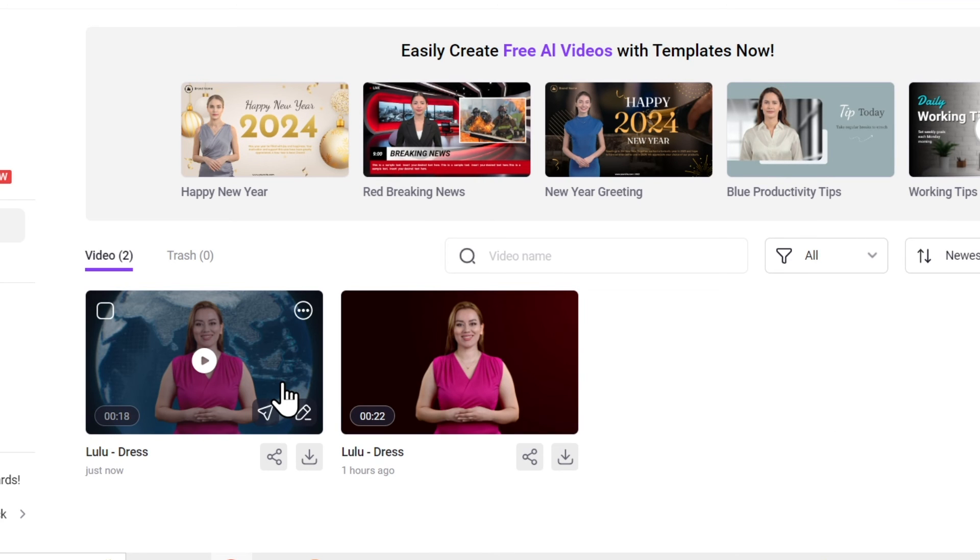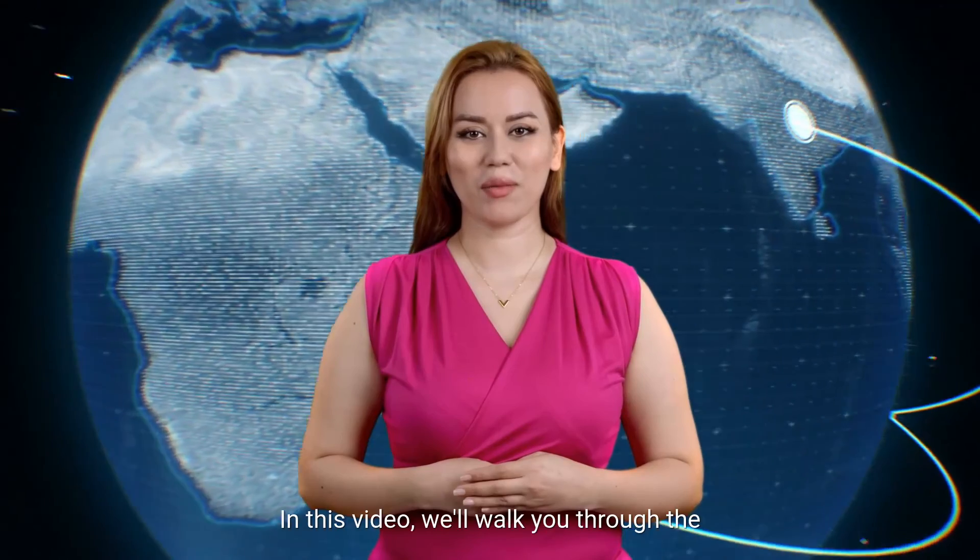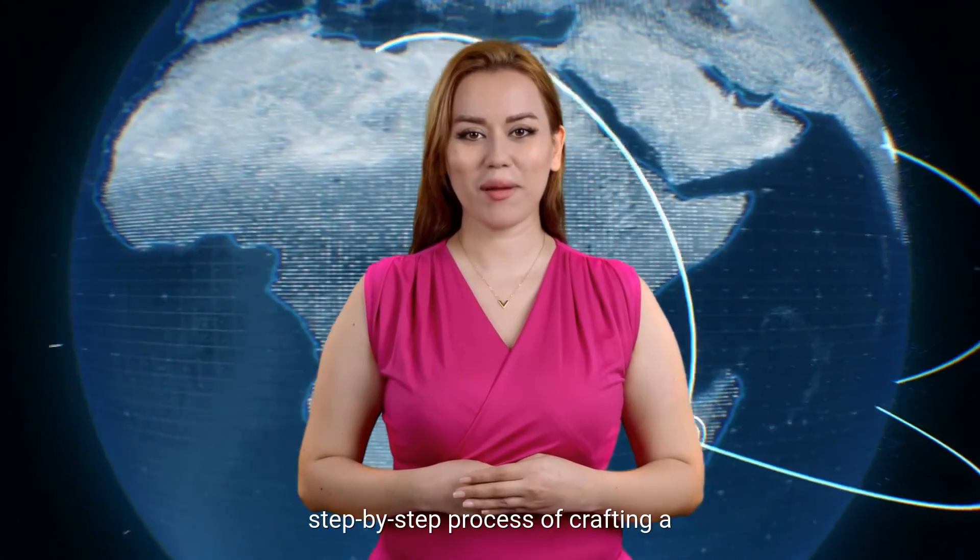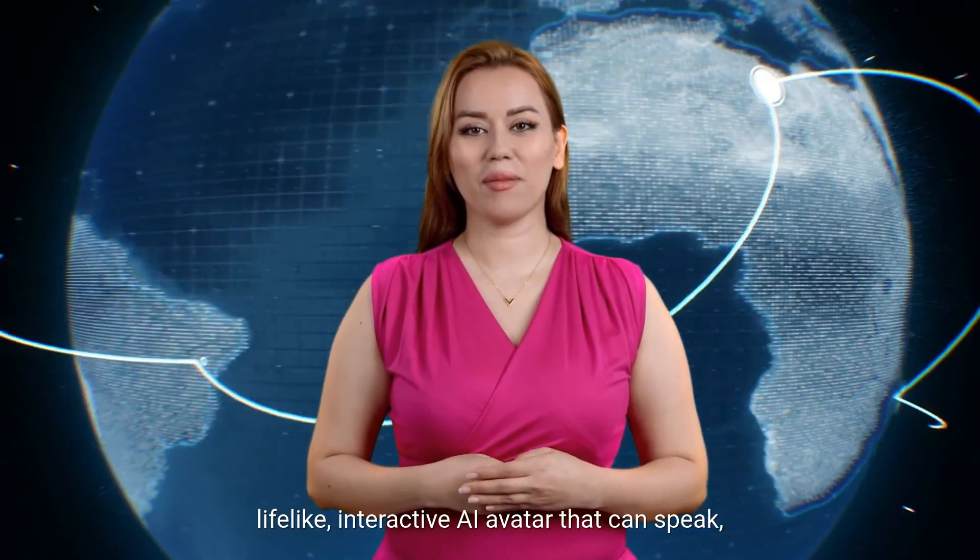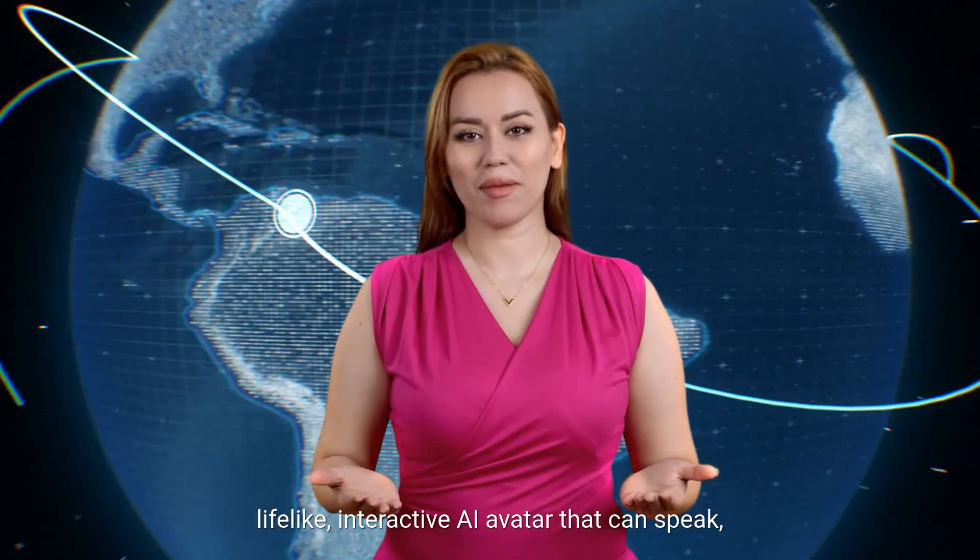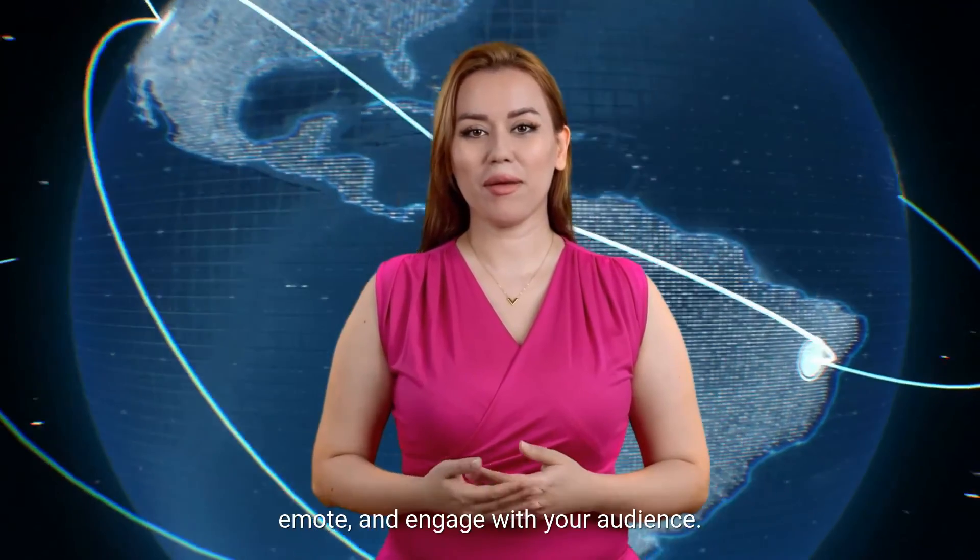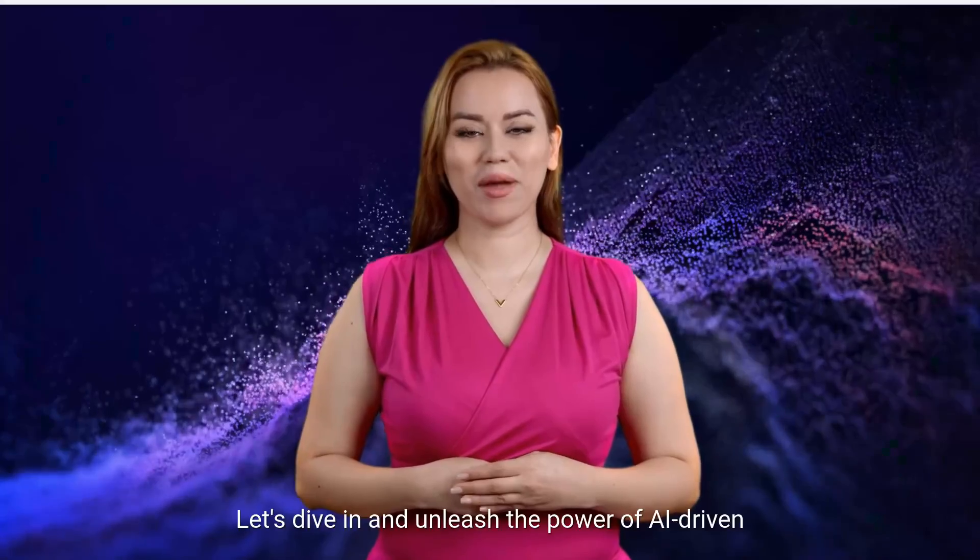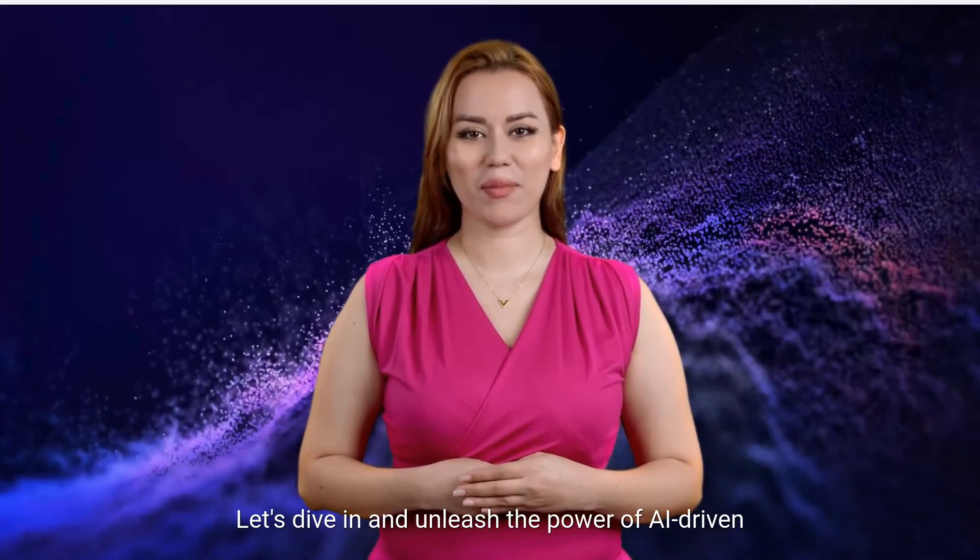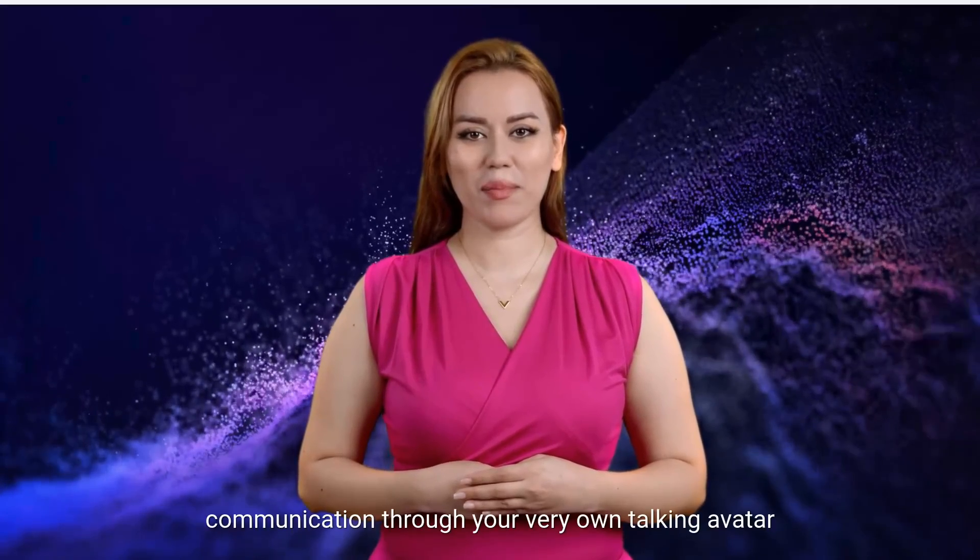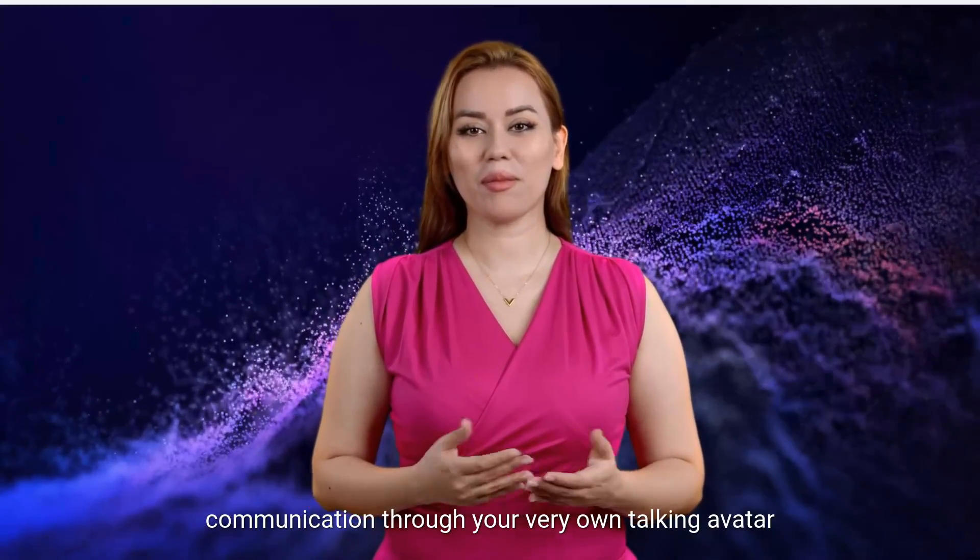The video has been generated. Let's play it and see. In this video, we'll walk you through the step-by-step process of crafting a lifelike, interactive AI avatar that can speak, emote, and engage with your audience. Let's dive in and unleash the power of AI-driven communication through your very own talking avatar.